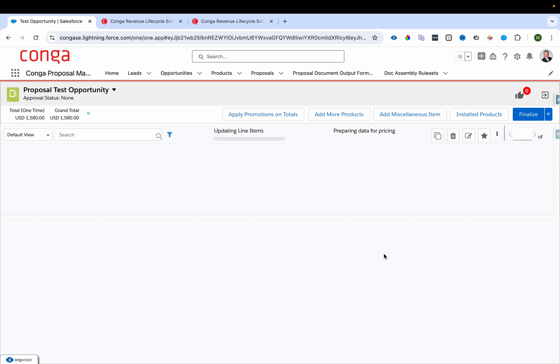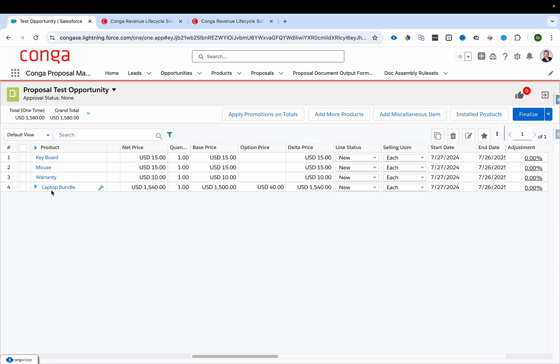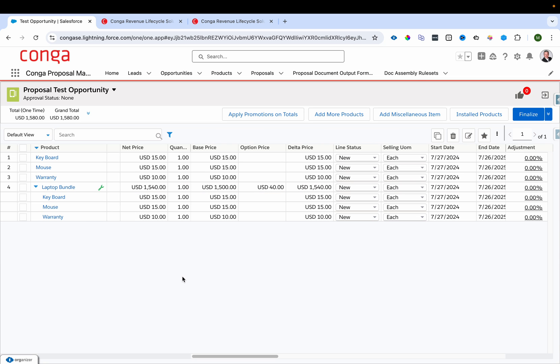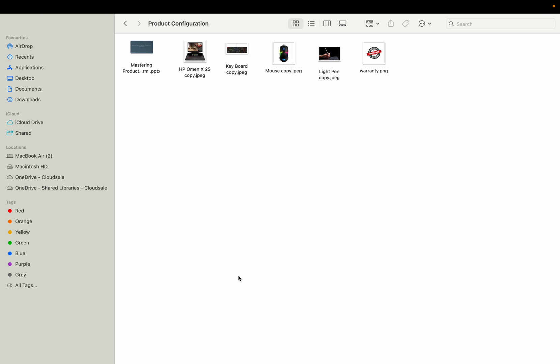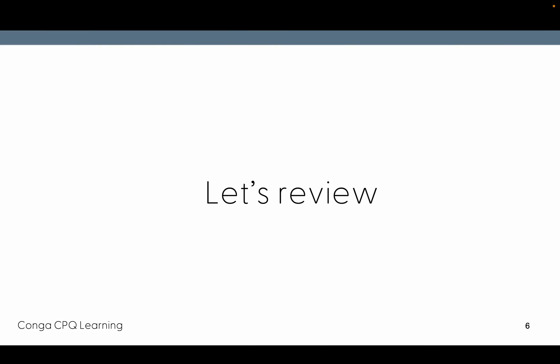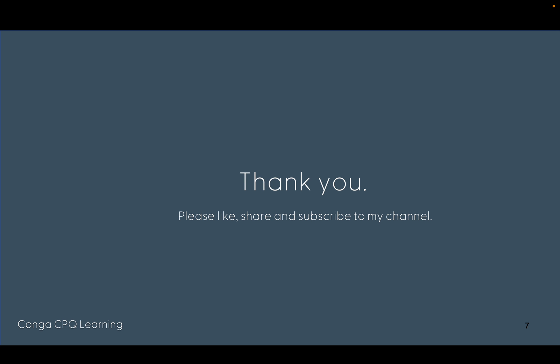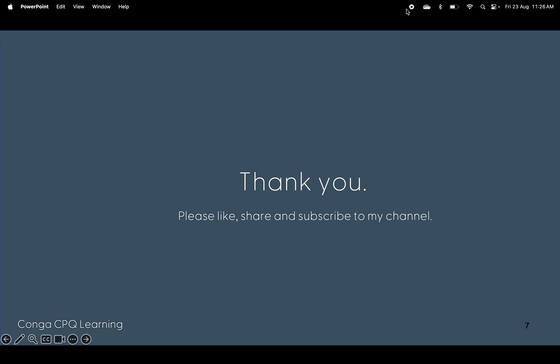This is how we can configure different product structures in Conga. Thank you very much for watching the video. Please like and share the content, and subscribe to my channel if you haven't already. Thank you!